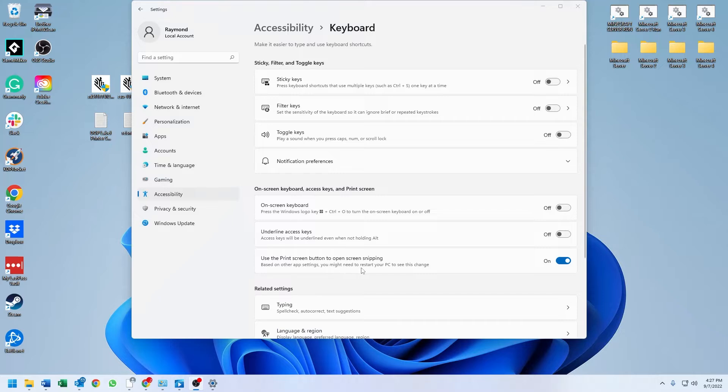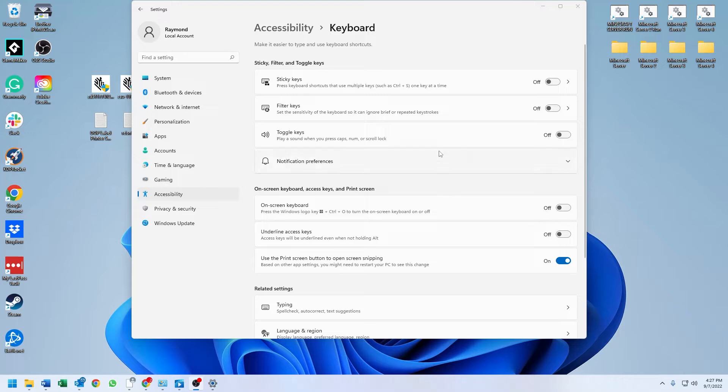So now let's see if it works first. If not, I'll go ahead and restart. I'm pressing print screen - it's not working, so I'm going to go ahead and restart real quick and I'll see you on the other side.